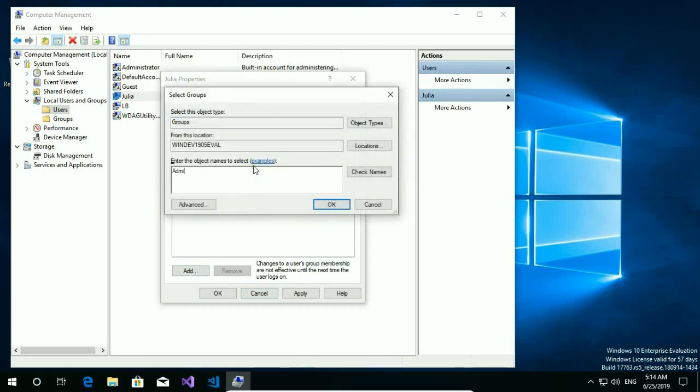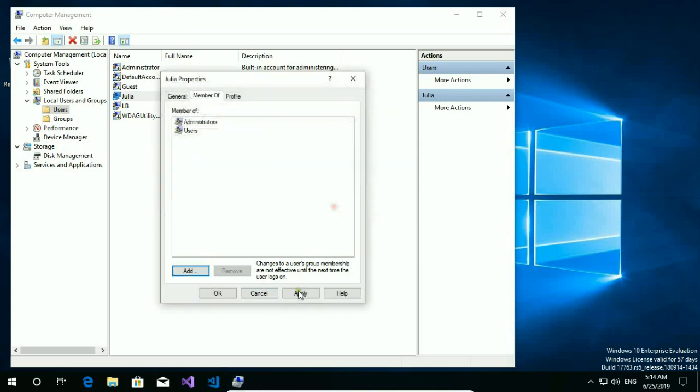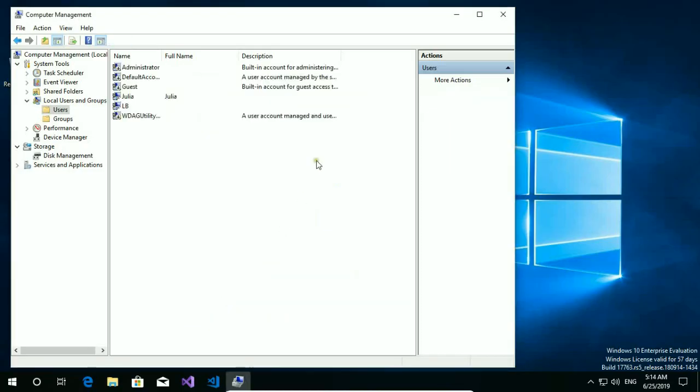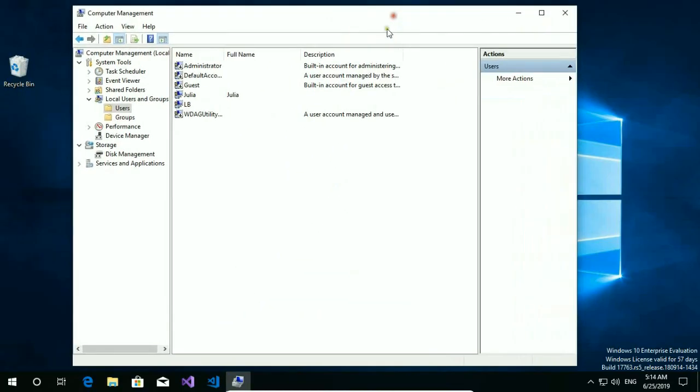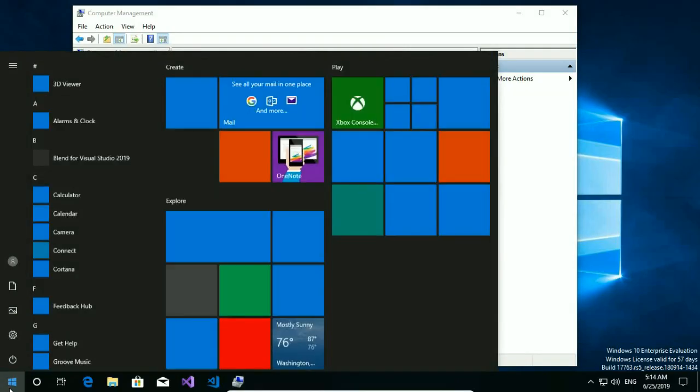Open member of and hit add. Type administrators. Check names. Yes, exist. Okay. Apply. Now Julia has administrator rights so we can make changes on her account.